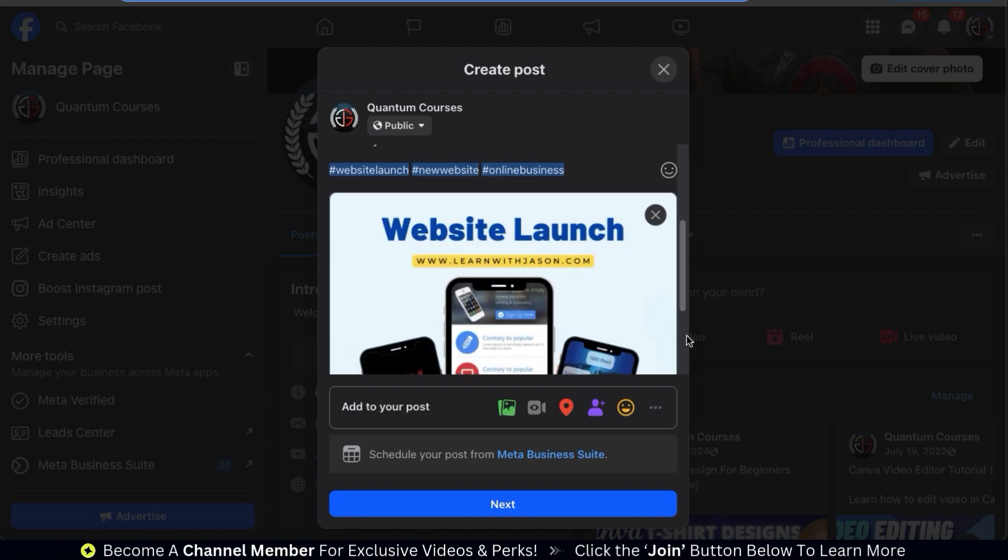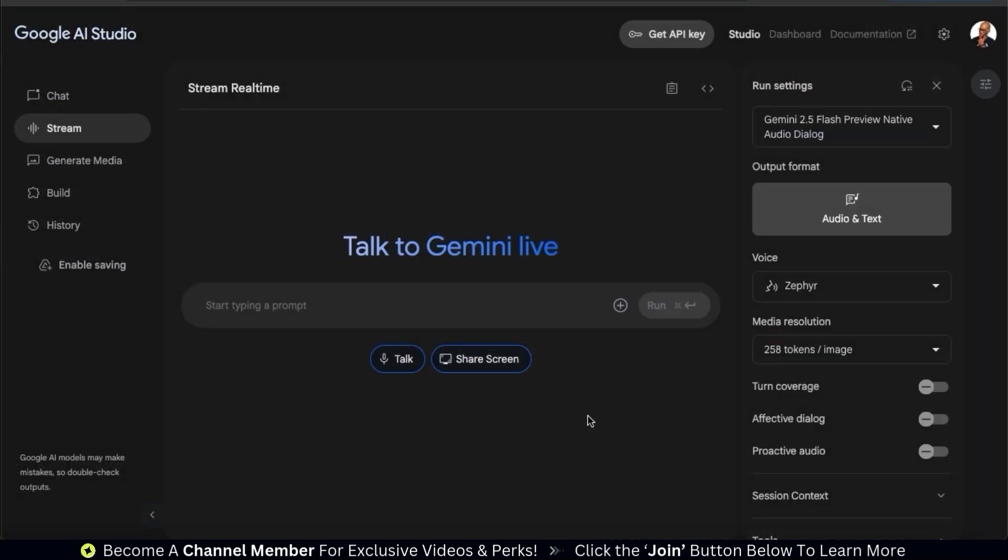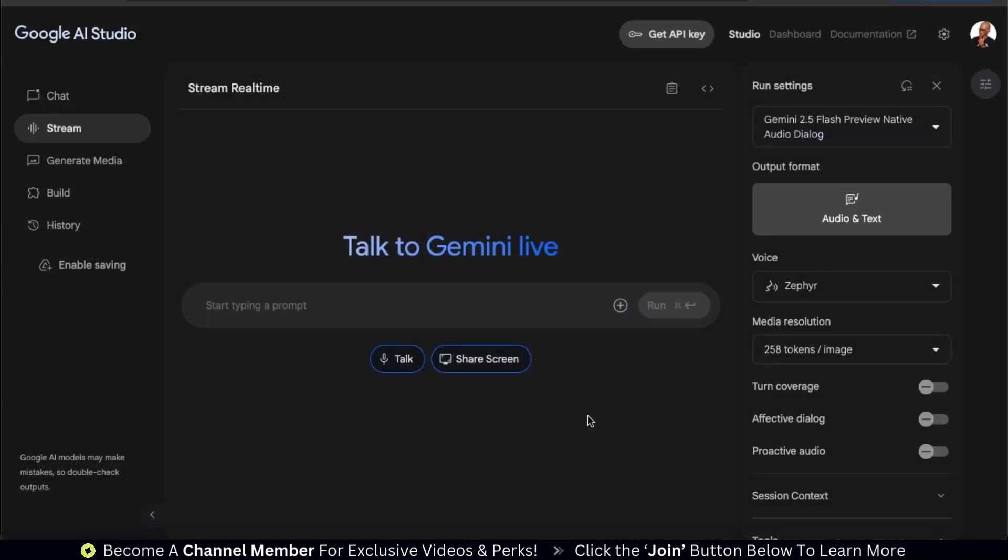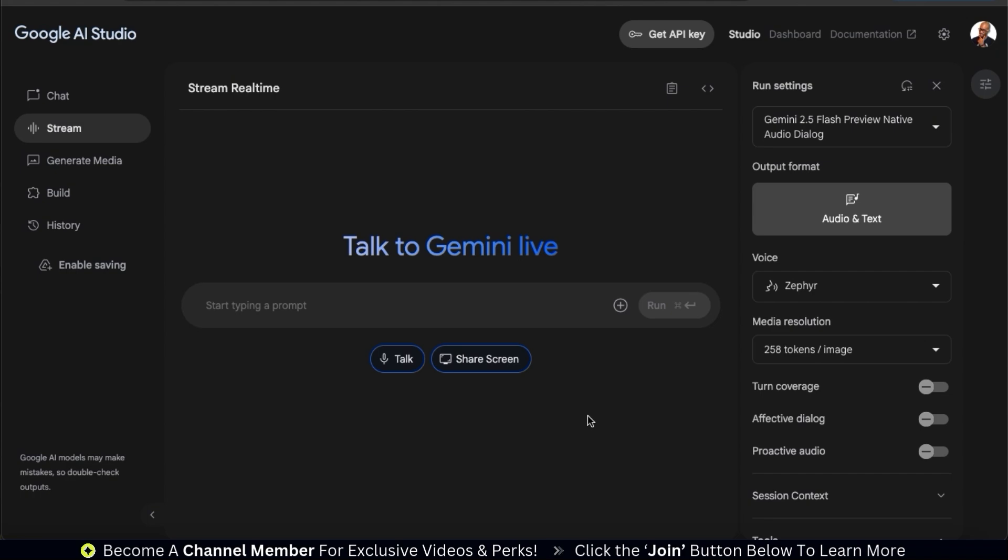Brainstorming ideas and being able to share your screen with AI is a real game changer. So we've gone over how to use the talk and the share screen features. Now let's go over how to connect our webcam to interact with AI.